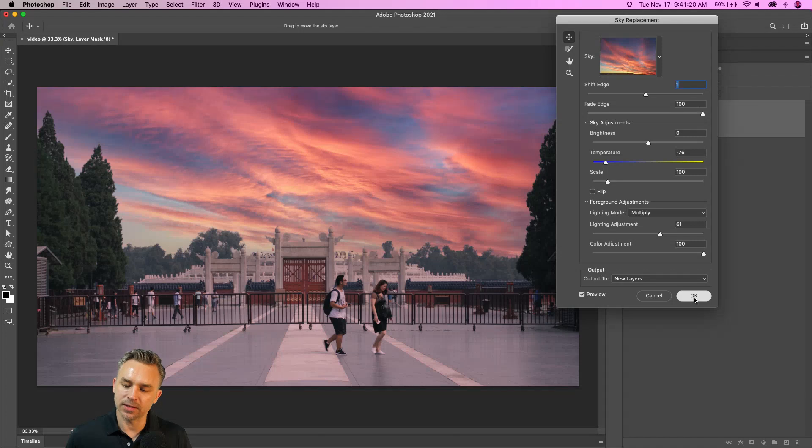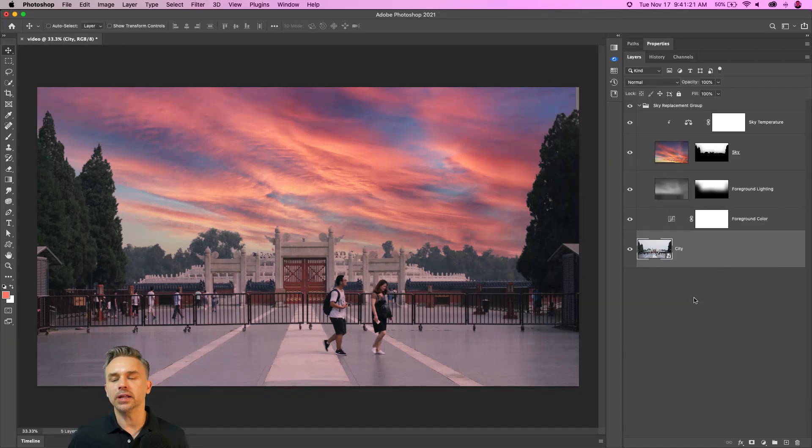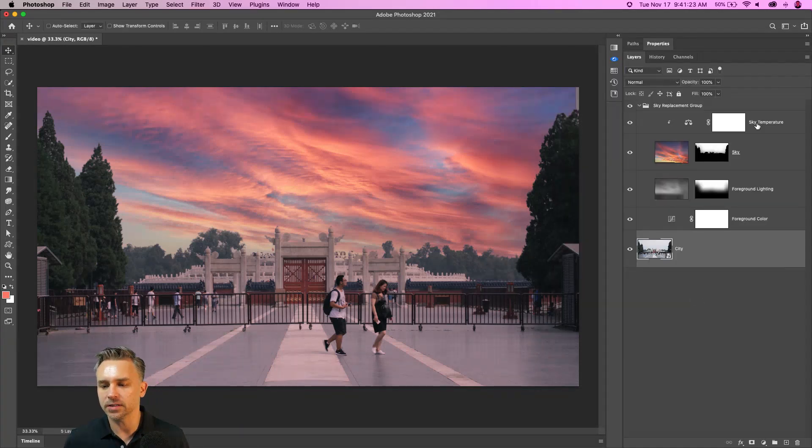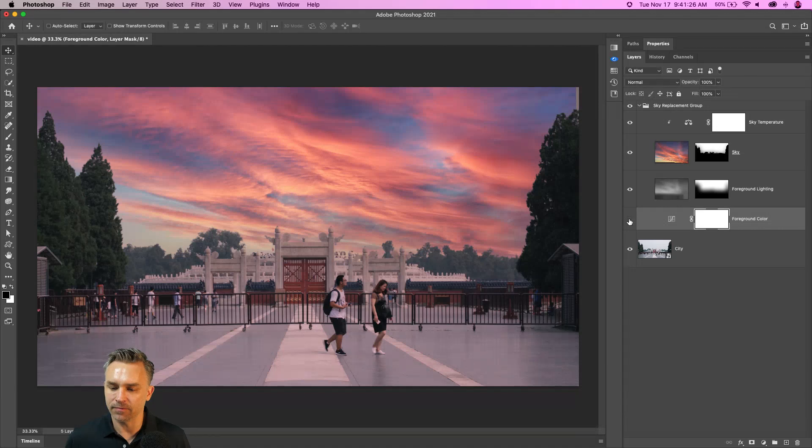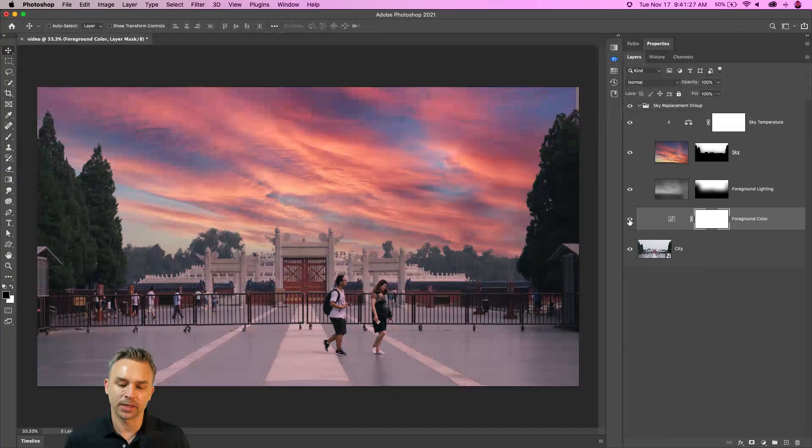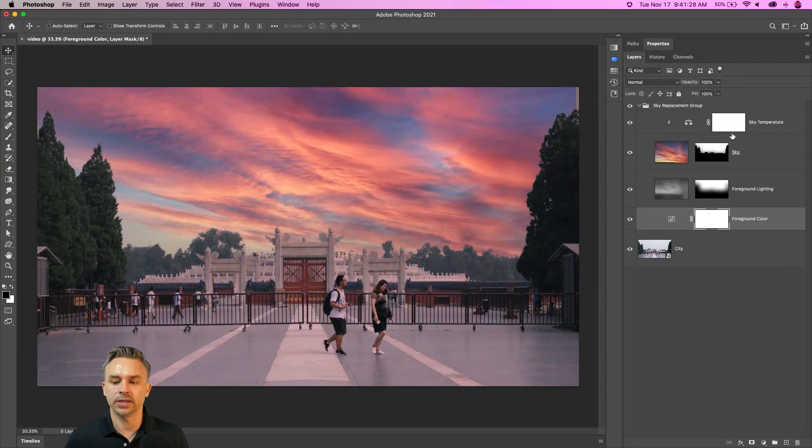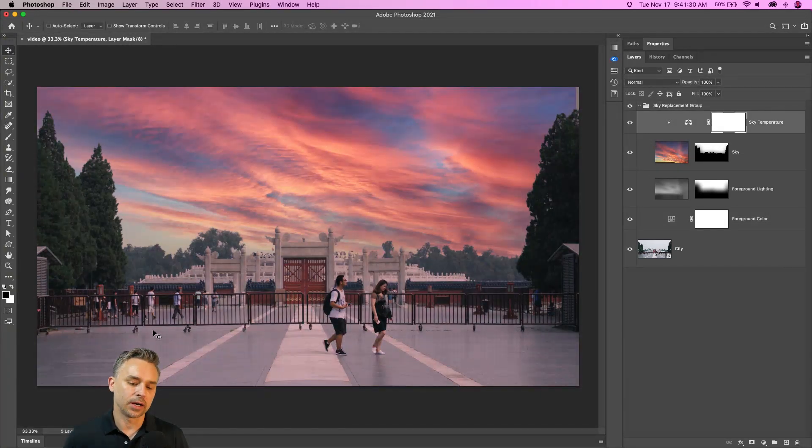We will output this as new layers. And guess what? I love it. All these adjustment layers, everything I edited, even that foreground color right there. You can see what it does. I could tweak it all day long.